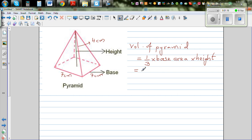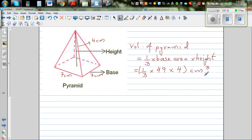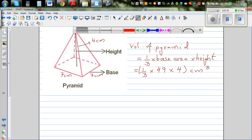Using that formula: one-third times 49 times 4, which gives us the answer in centimeters cubed. Now we want to prove this using integration and calculus.